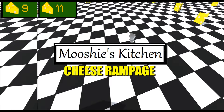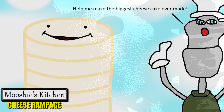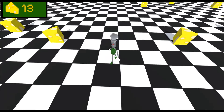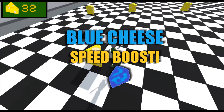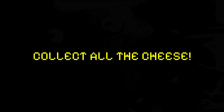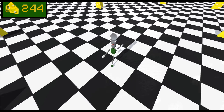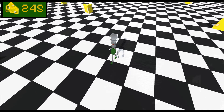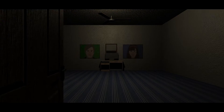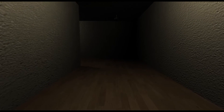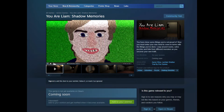Hey everyone. Just before this video starts, I want to say I've just released my first Godot project called Mushi's Kitchen Cheese Rampage. It's a pretty simple game where you play as Mushi and collect all the cheese to help him make the biggest cheesecake ever. It is a horror game underneath, so check it out — it's my Halloween special for this year, and it's free on itch.io. I've also released a demo for my latest game, ULAM Shadow Memories, which you can wishlist on Steam as well. Anyway, that's it for promoting my games — now let's get on with the tutorial.